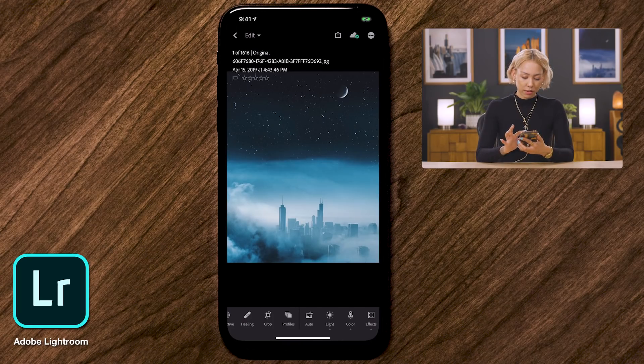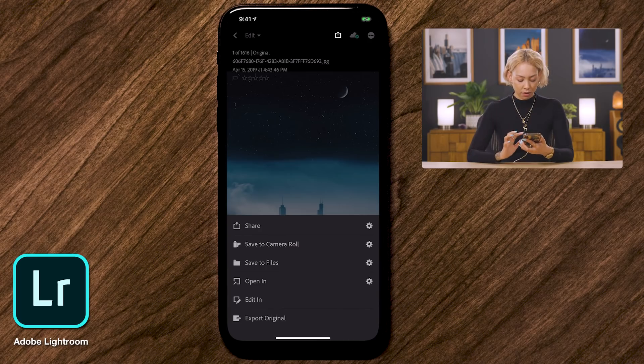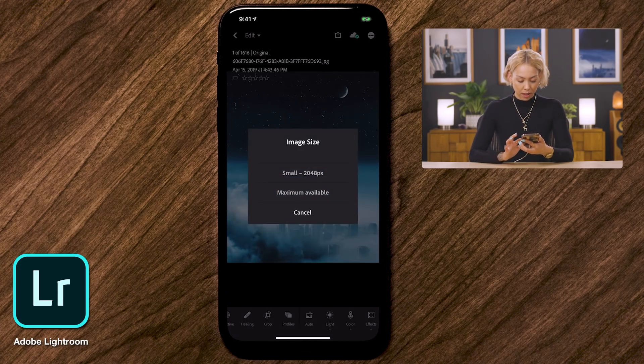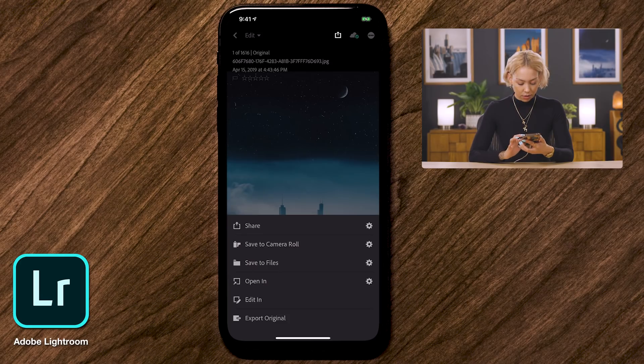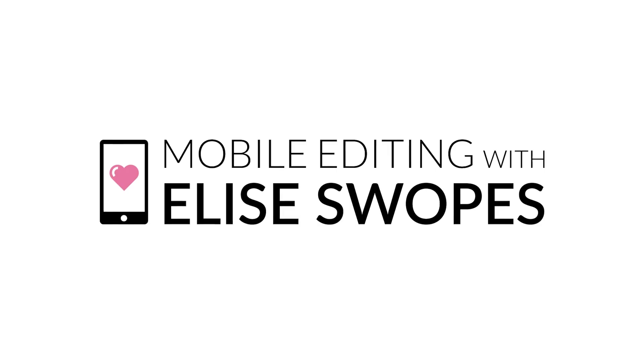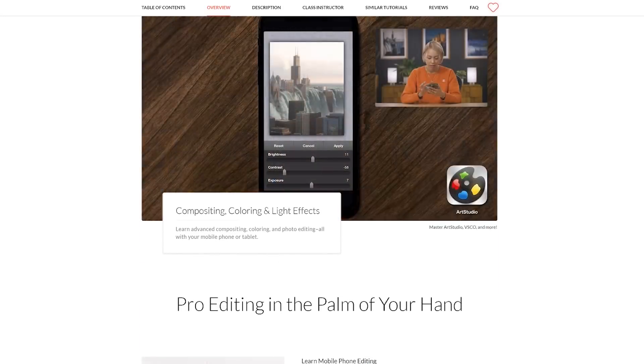I've got my image finalized with good grain, good light, and good color, so I'll export it. Go to the top right, hit the share icon, and choose Save to Camera Roll at maximum available size. And that's all there is to it. We used Art Studio to composite and mask, then brought it into VSCO for filtering, and last but not least into Lightroom for grain and hue changes. All of these apps have free versions, so make sure you grab them. Thanks everybody — follow me on Instagram at swopes and check out my Phlearn exclusive pro tutorial at Phlearn.com. Like, subscribe, and comment!